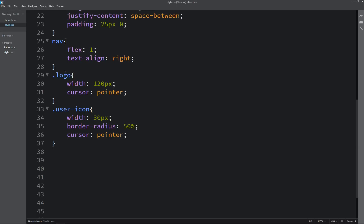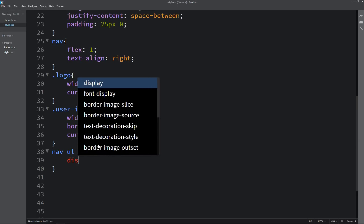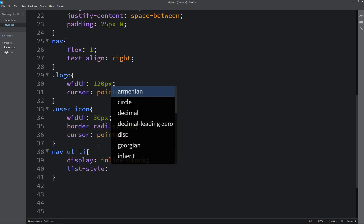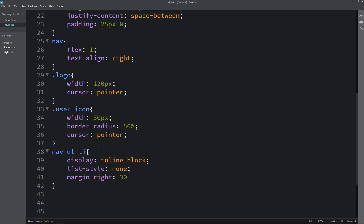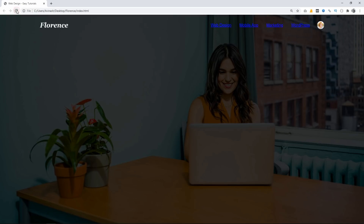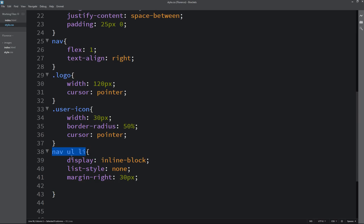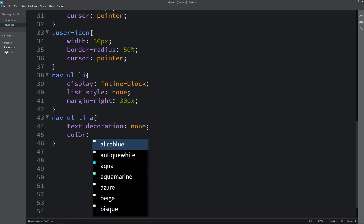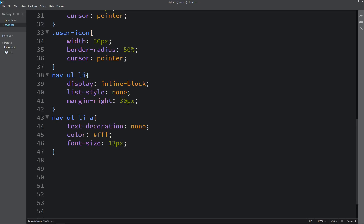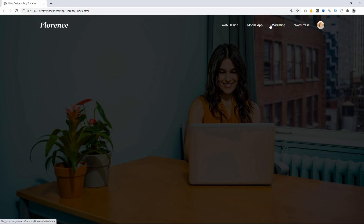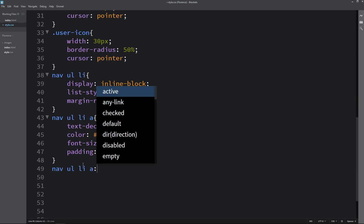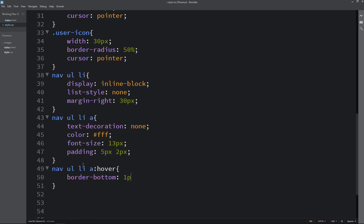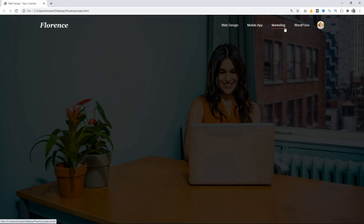Next we have to design the navigation menu. We write 'nav ul li' in CSS and add display inline-block, list-style none, and margin from the right side. After reloading it is in a horizontal line. Then we write 'nav ul li a' for the anchor tag and set text-decoration none, color, font size, and padding. Next we add a hover effect by copying the selector and adding border-bottom 1px solid with a color. After reloading you can see a border-bottom color when hovering over the menu.